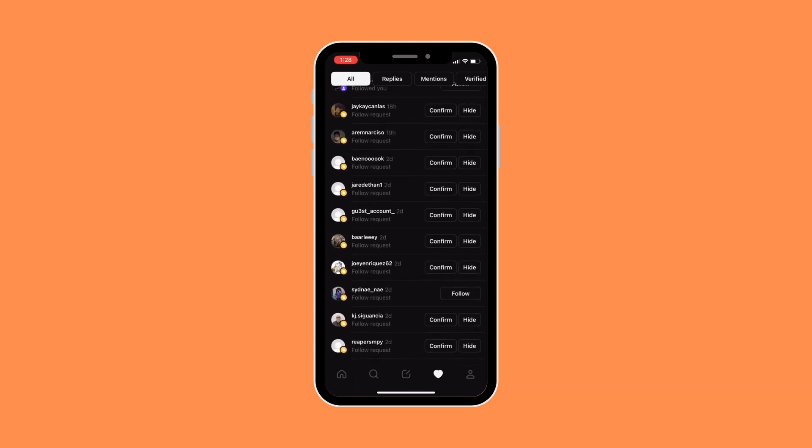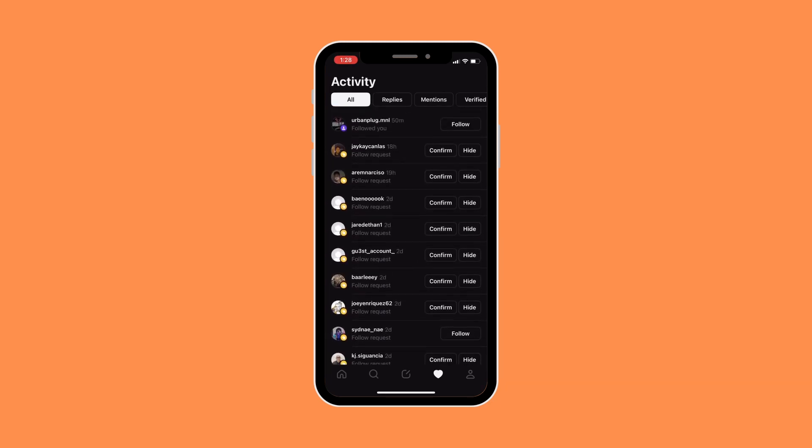And if you don't want to accept, you could just click on Hide. So this only applies if your account is private. However, if your account is public, you wouldn't need to accept or hide follow requests. It will automatically be able to follow you, so people could automatically follow you once your account is public.